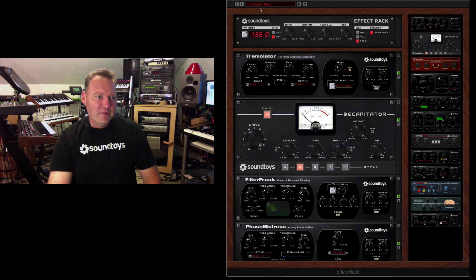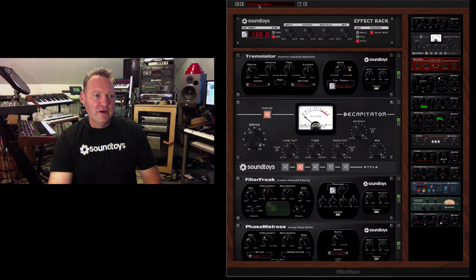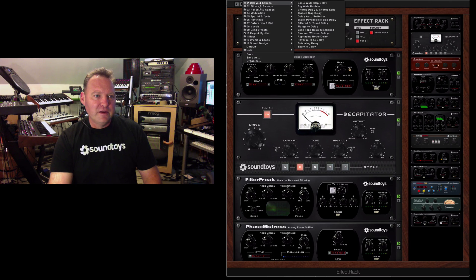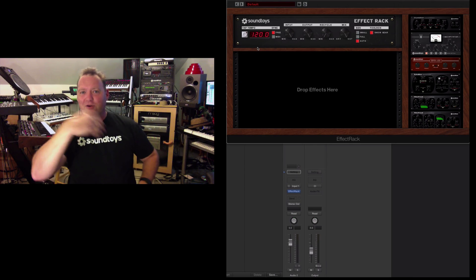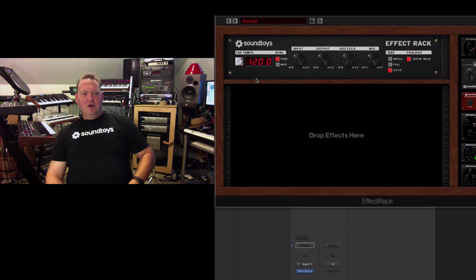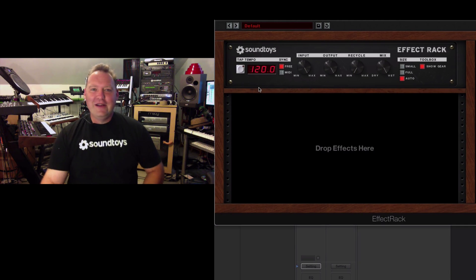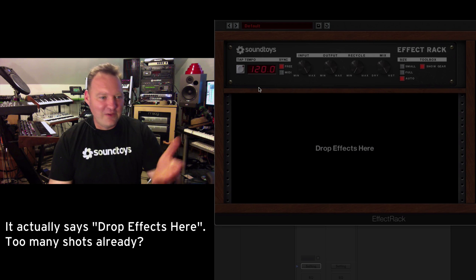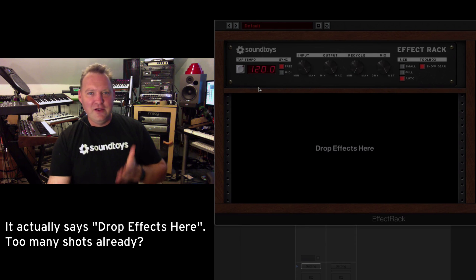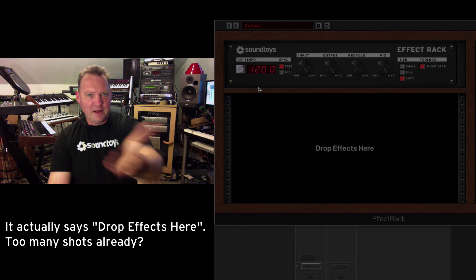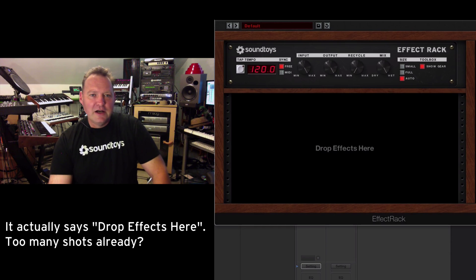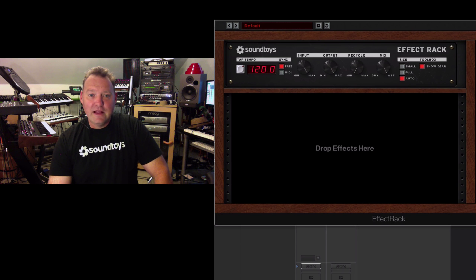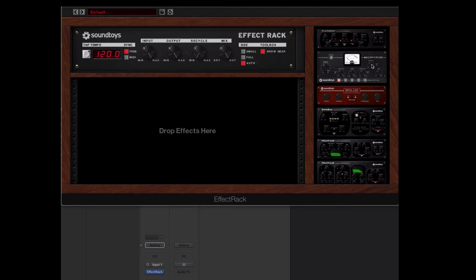Let's go pull up the reset menu here and pull up Default. Okay, so there it is. It says drag effects here. And that's what you do. You grab an effect.